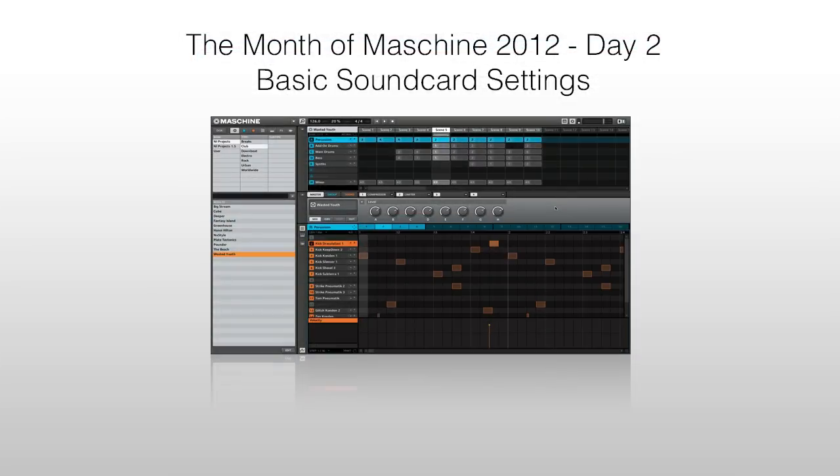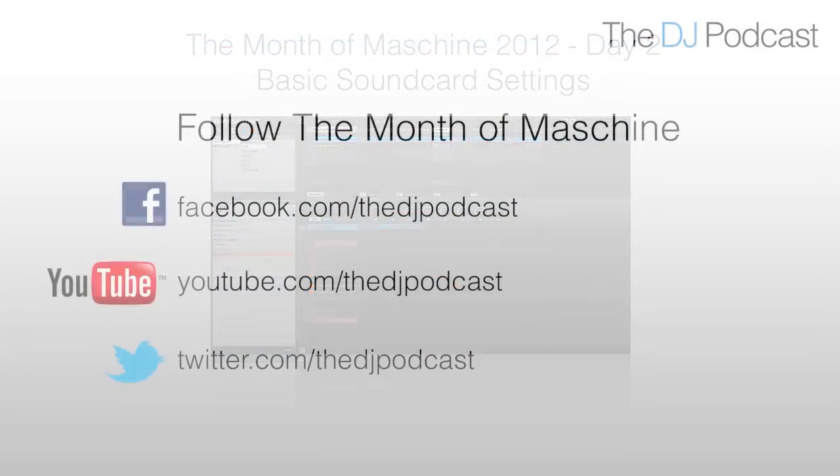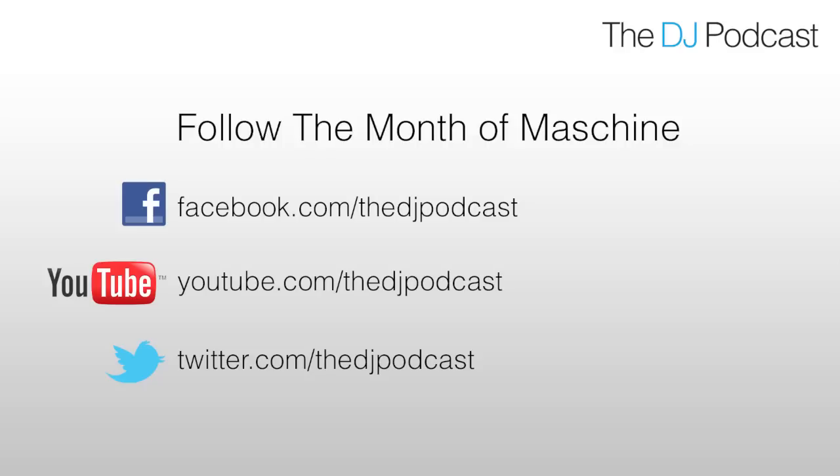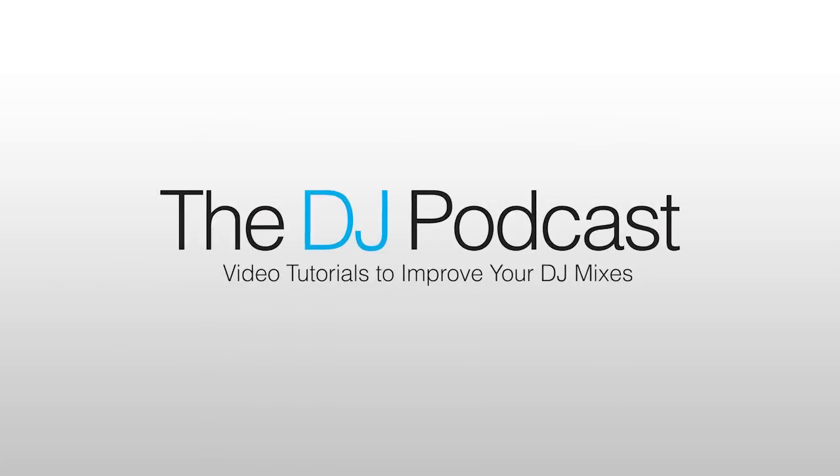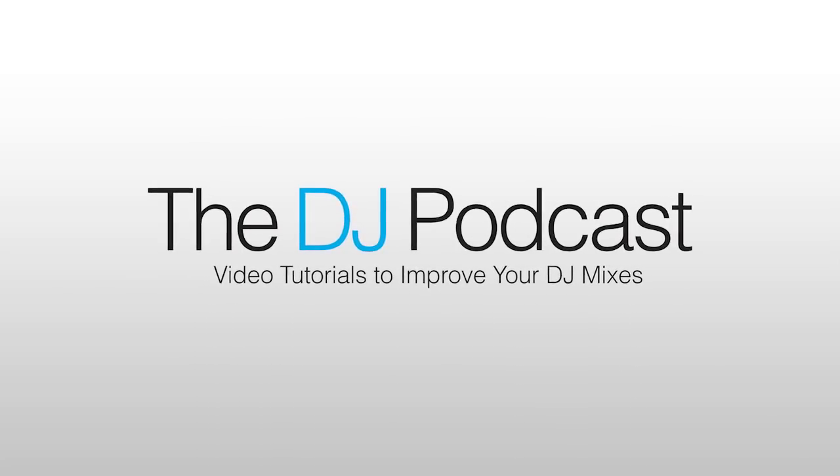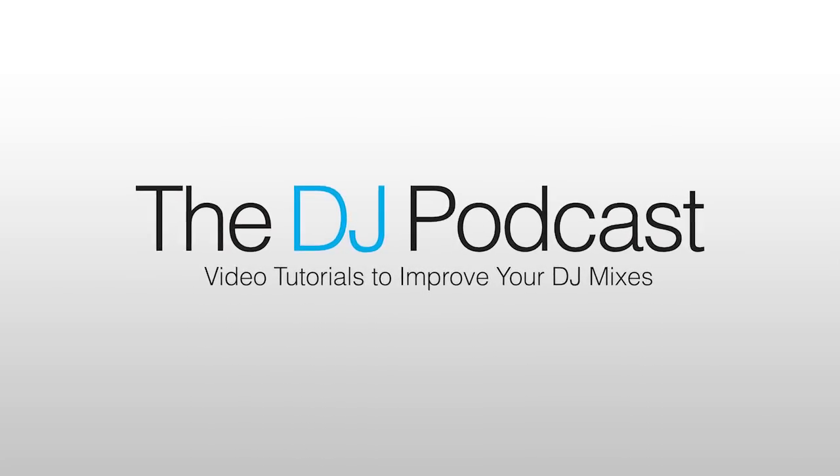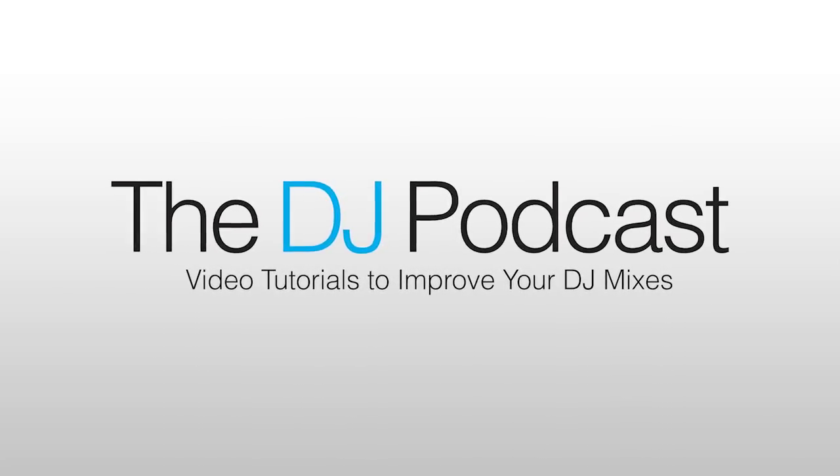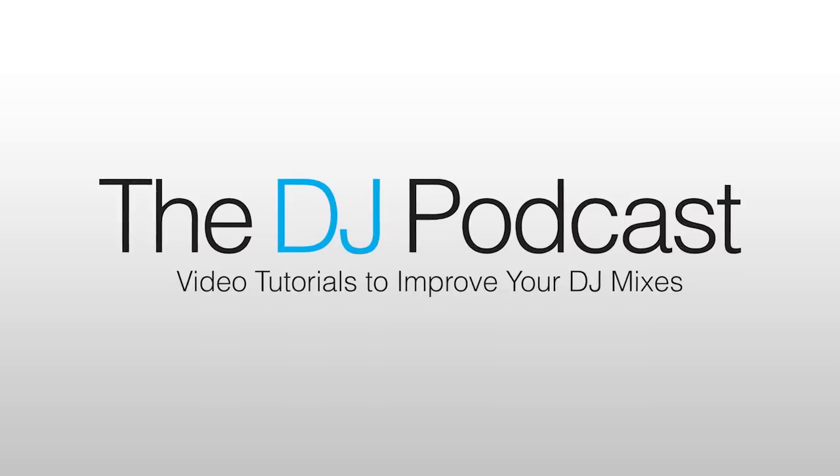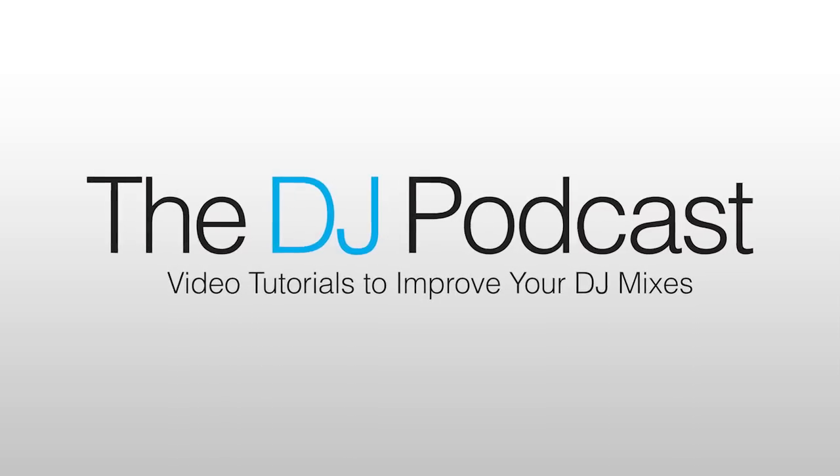Stay tuned for our next video on May 3rd where we look at the basics of setting up your audio sound card. And follow the month of machine on Facebook, Twitter, and YouTube. Don't forget that you can watch all of our video tutorials, reviews, and how-tos at thedjpodcast.com. We'll see you next time.